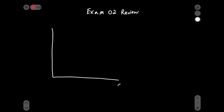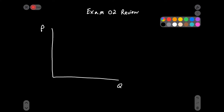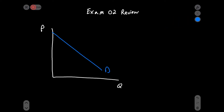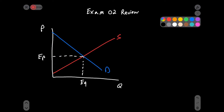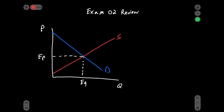Question one asks: a rent ceiling set below the equilibrium rent can create which of the following? Let's review what a rent ceiling looks like. We've got some demand function and the supply function, an equilibrium price and an equilibrium quantity. As the question says, a rent ceiling is set below the equilibrium rent — here's my rent ceiling.